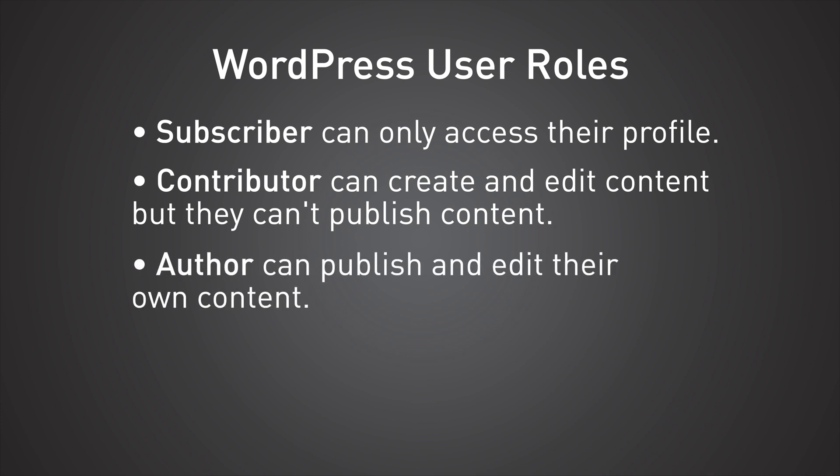An author, on the other hand, they can write their own articles and they can publish them, but they can't do anything about anyone else's articles. So if a contributor asks an author to help them get their article published on the site, they just wouldn't have the permission to do it.